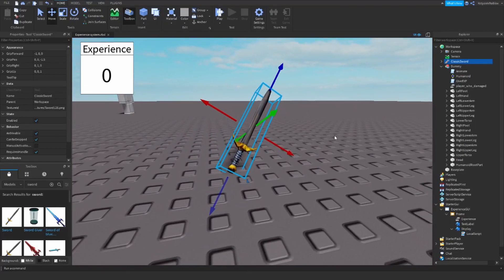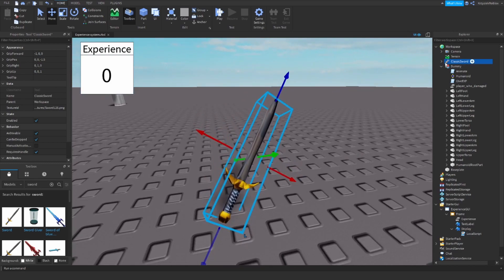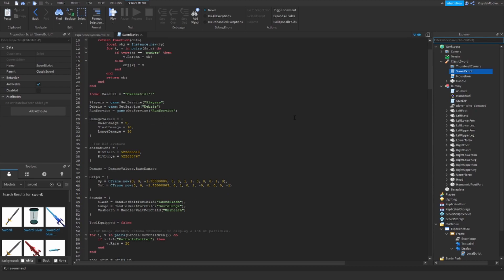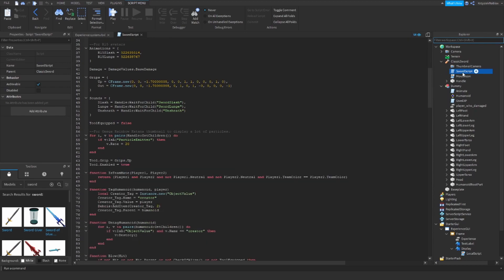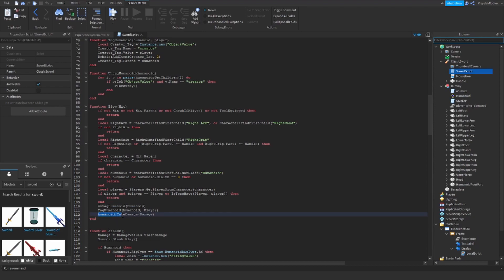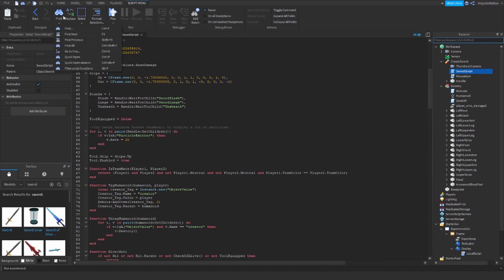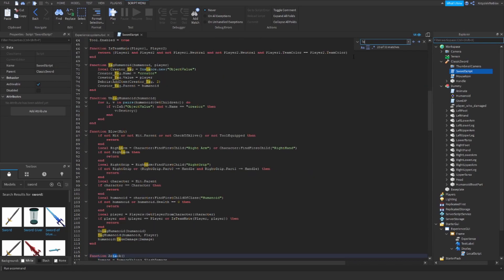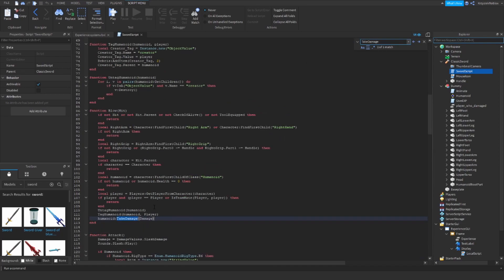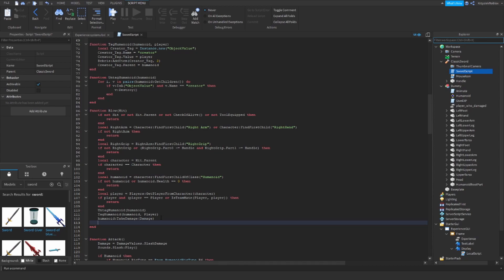Every weapon has a script that damages the NPC. So we need to find the part of the script responsible for dealing damage. In this case I'm entering the sword script and finding the Humanoid:TakeDamage line — this is the part that applies damage. If your script is longer and you can't find it, you can use the Find function to locate the TakeDamage function. Now I will drop a line and add code that will set the playerWhoDamaged to the player holding the sword.